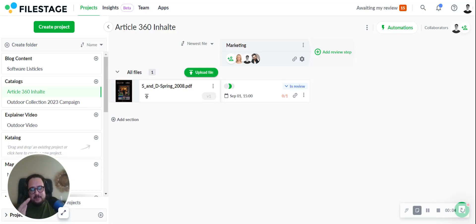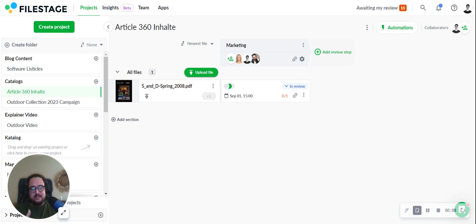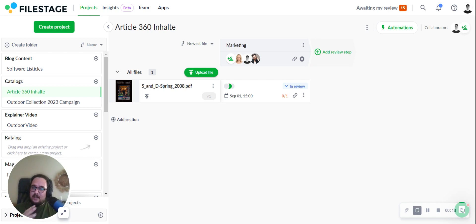Welcome to another tutorial where we're exploring a powerful aspect of FileStage: annotating and collaborating on websites and digital designs, and also any other live websites. Let's dive right into it.